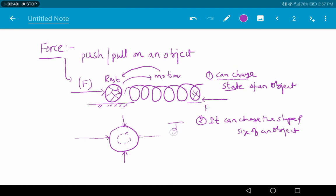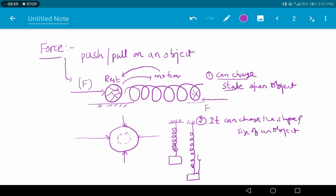Let us take one more example. Consider a spring suspended by a rigid support with some weight attached to its free end. Due to this weight, the spring elongates — that means the shape and size of the spring changes. Similarly, when your mother prepares chapatis or rotis using dough, she rolls and presses the dough on a device to get a puri or chapati — due to the application of force the shape and size changes. Likewise, when a potter makes pots, he applies force using his fingers on the mud on a potter's wheel and molds it into the required shape.